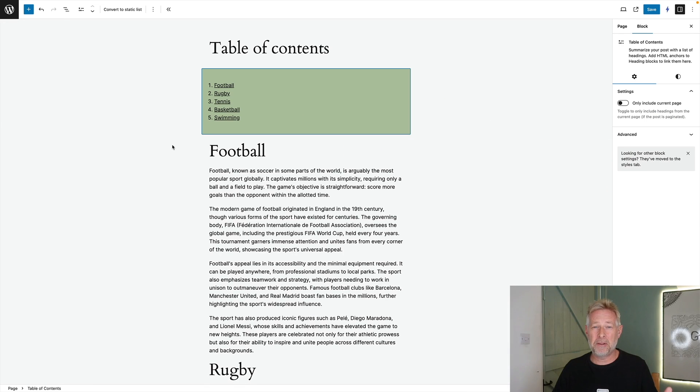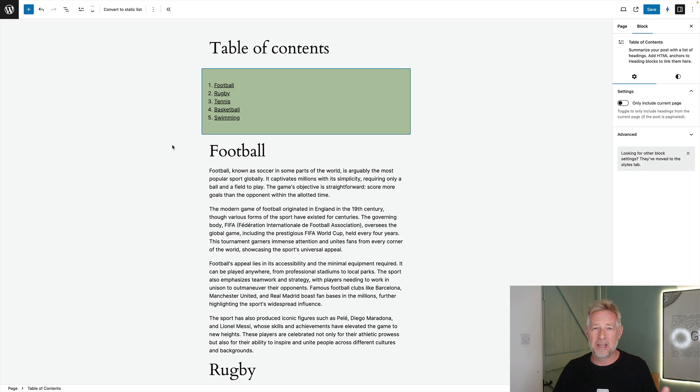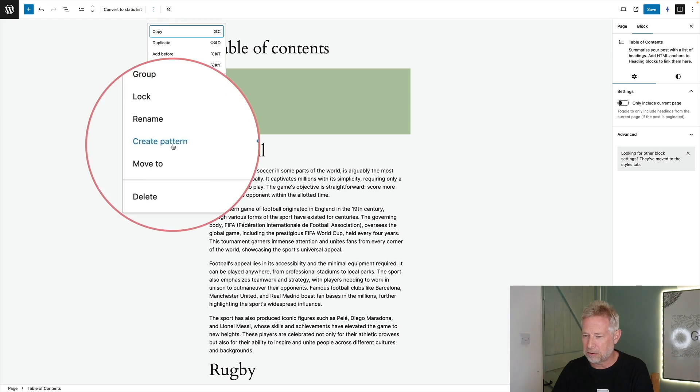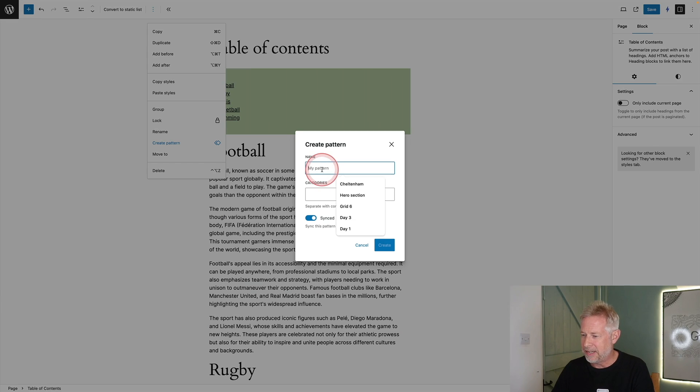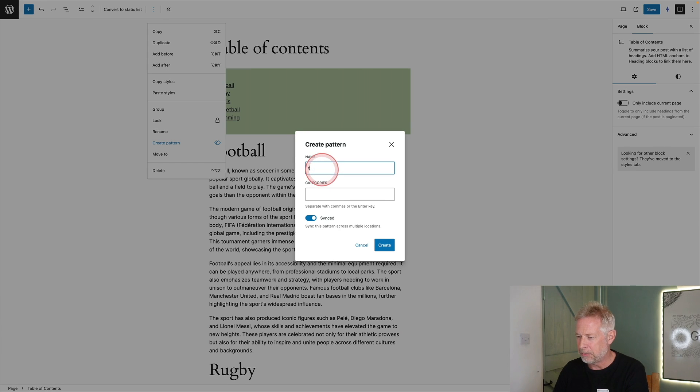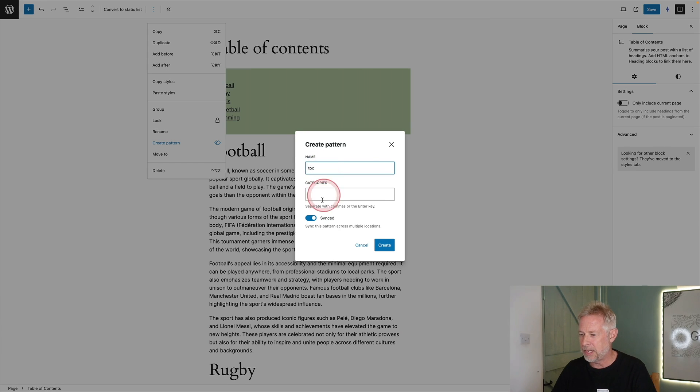And if you want to reuse that design without having to recreate and restyle it each time then just save it out as a pattern. Click on the three dots at the top come down here to create pattern and then just give it a name. I'm going to call mine TOC.